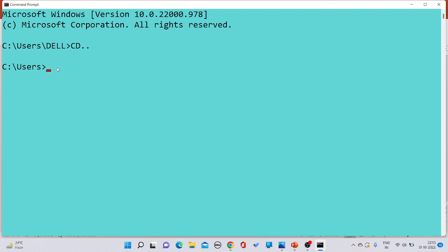For example, you want to enter back into the 'del' folder. You can write 'CD' followed by a space and then the folder name you want to enter. So you write 'CD dell' and press Enter — you have now entered into the 'del' subfolder.